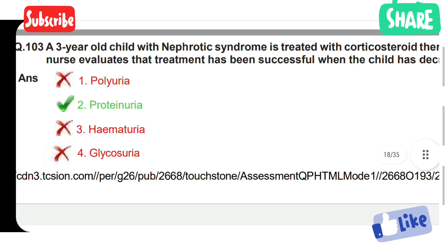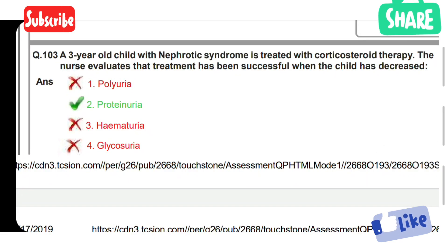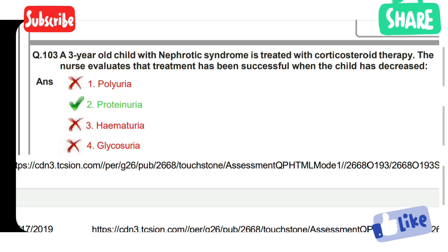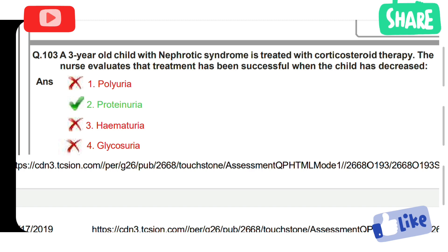Next, a 3-year-old child with nephrotic syndrome is treated with corticosteroids. The nurse evaluates that treatment has been successful when the child has decreased: Option 1: Polyuria. Option 2: Proteinuria. Option 3: Hematuria. Option 4: Glycosuria. Option 2 is the correct answer — proteinuria. When the child has decreased proteinuria, the nephrotic syndrome treatment is considered successful with corticosteroid therapy.